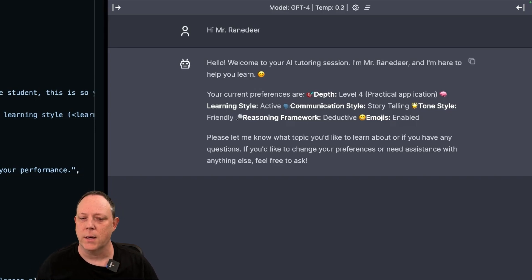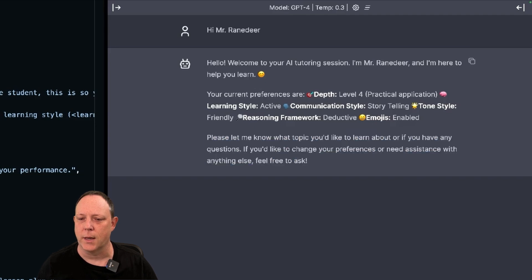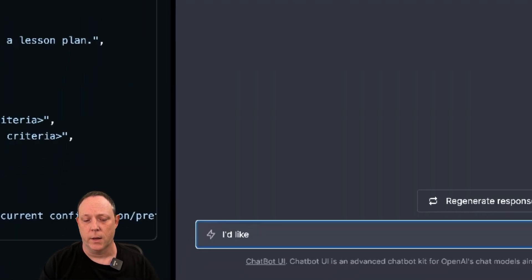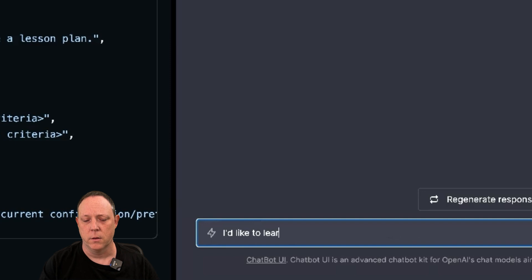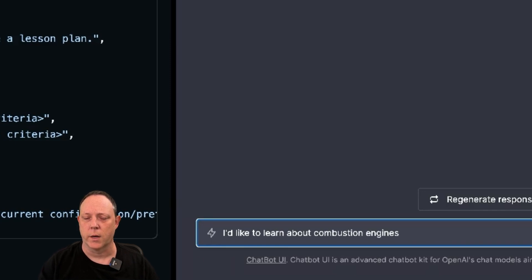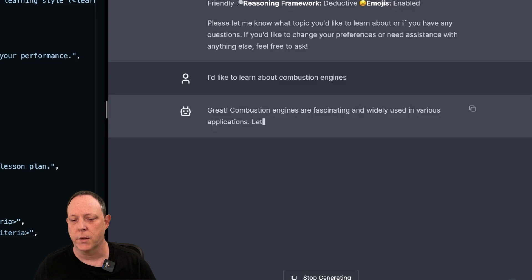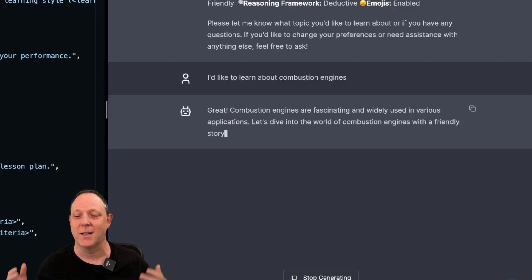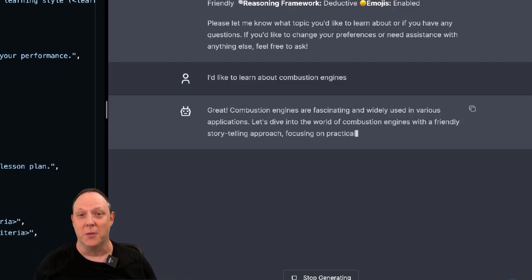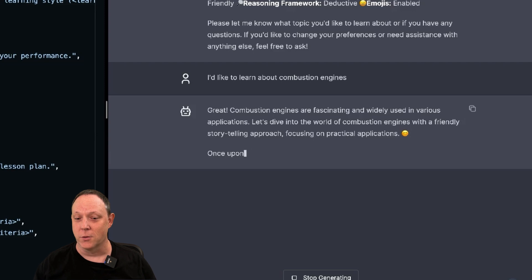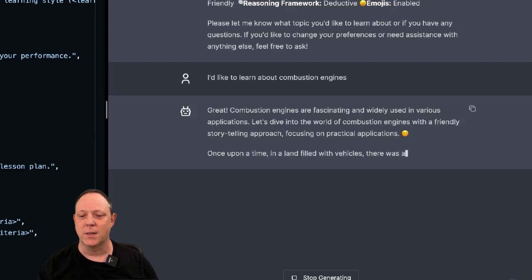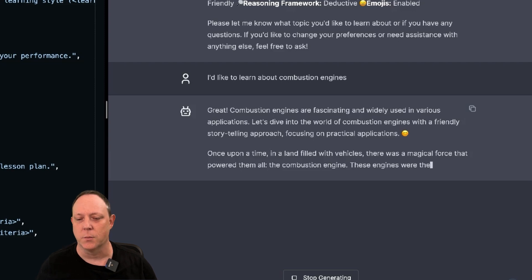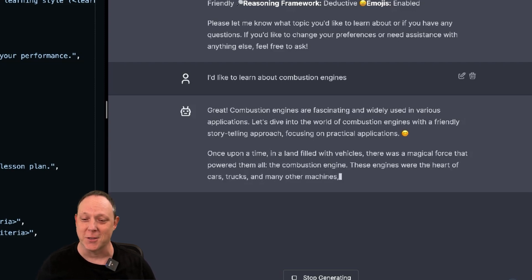So here we go. Now it's saying, what would you like to learn today? Why don't we learn about combustion engines? I'd like to learn about combustion engines. Why not? Great. Combustion engines are fascinating and widely used. This is absolutely true. And it's going to help us dive into the world of combustion engines with a friendly storytelling approach focused on practical applications.